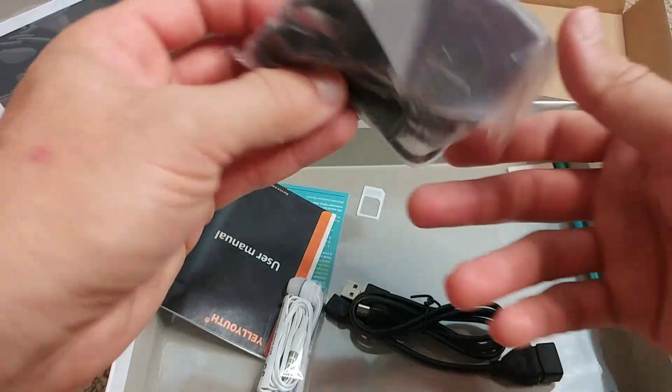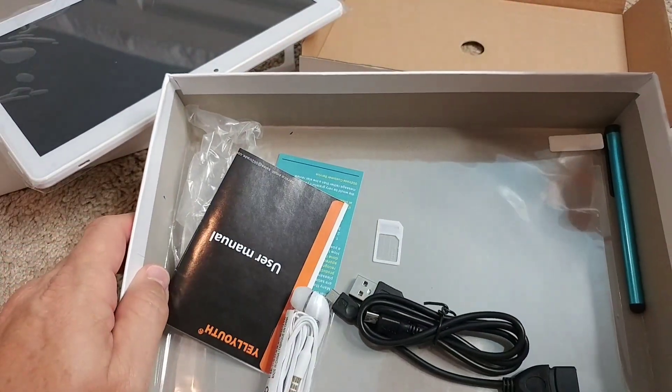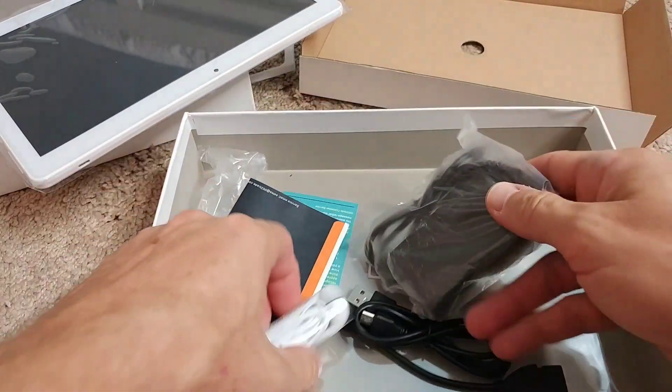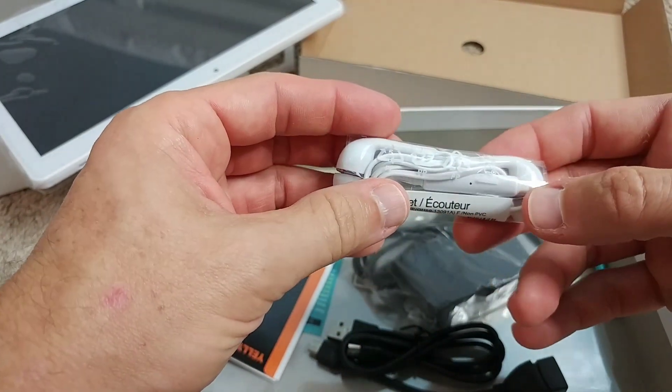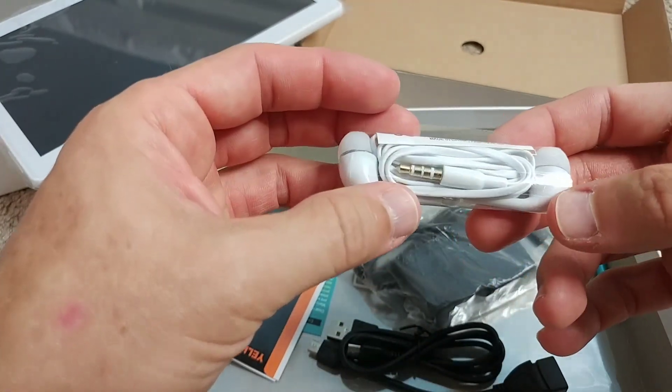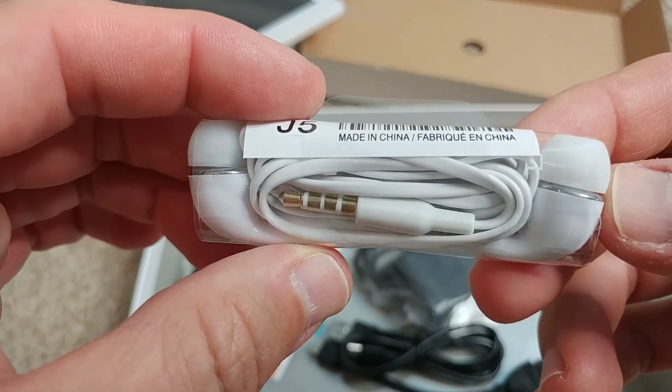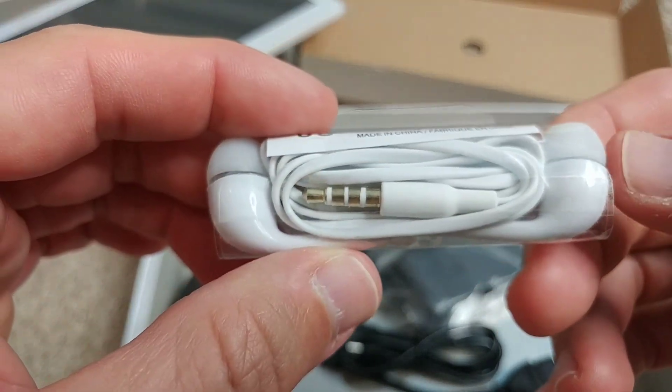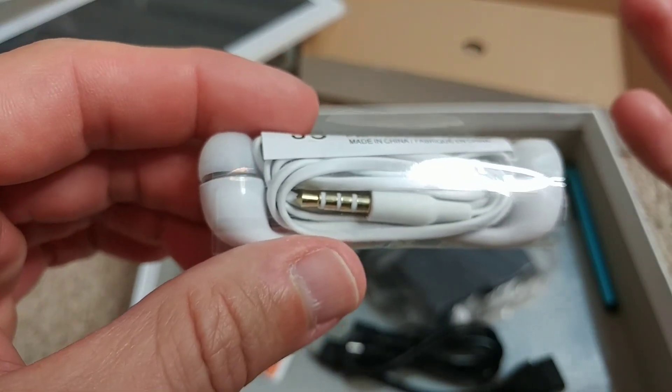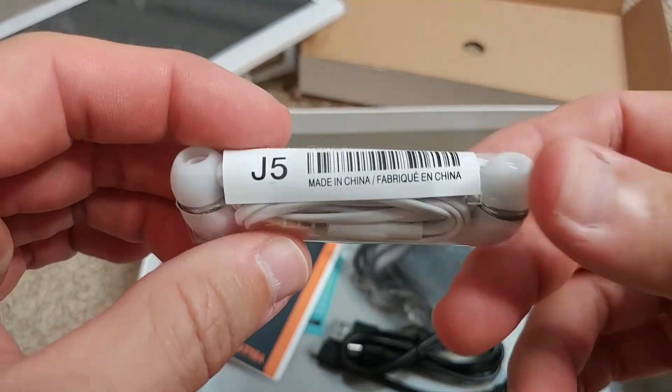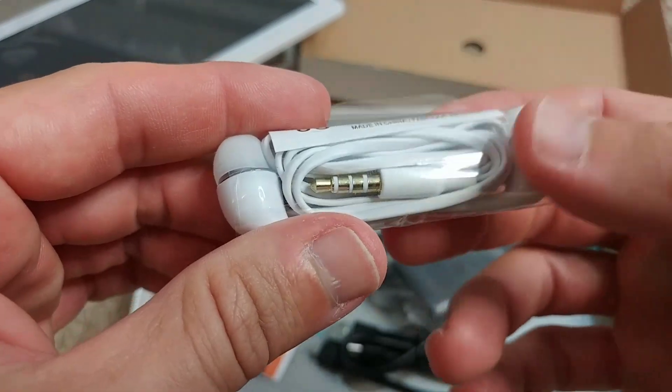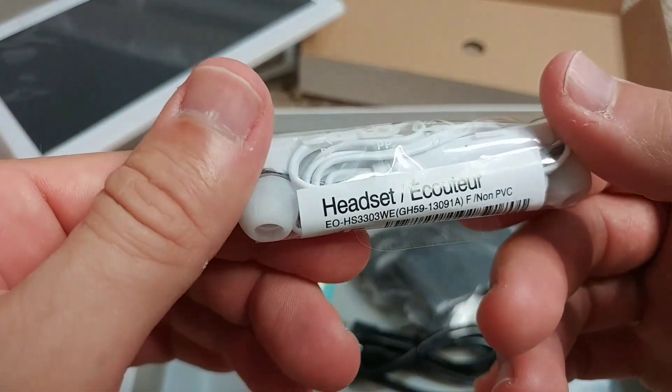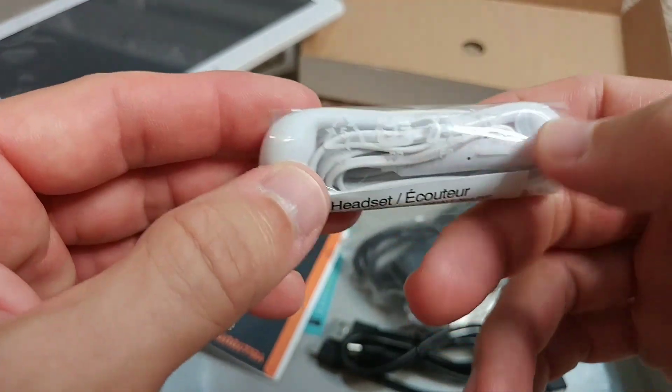We have the SIM card adapter and here inside everything is very loose. It doesn't look like new. When you look closely at this, I think this is not a new tablet, not factory packed.